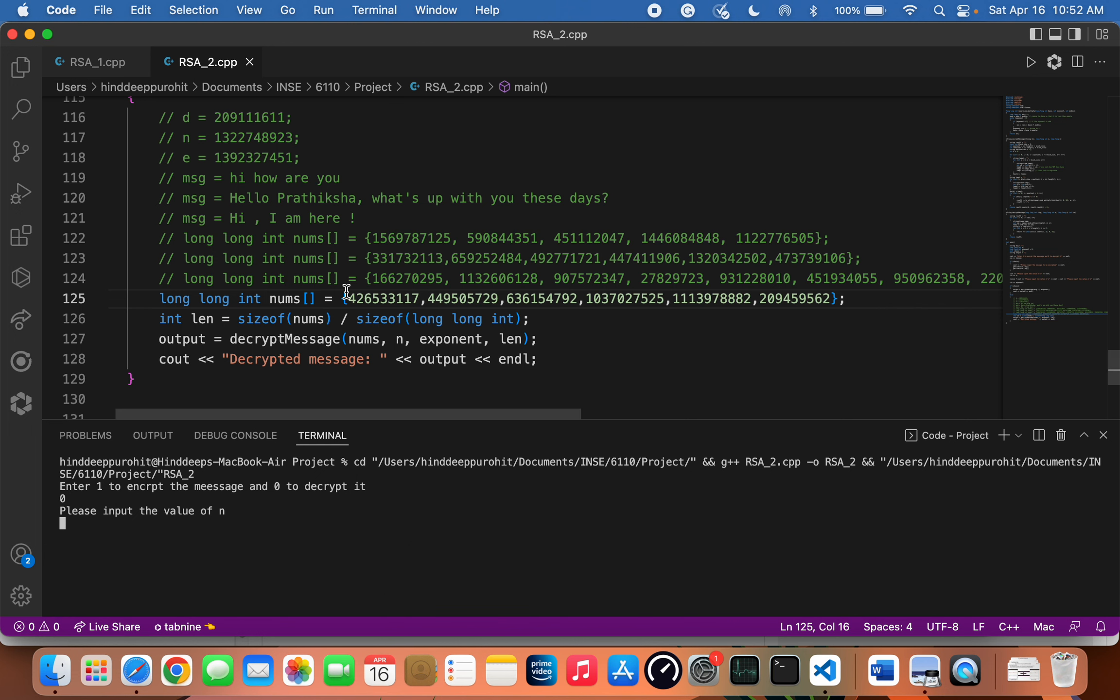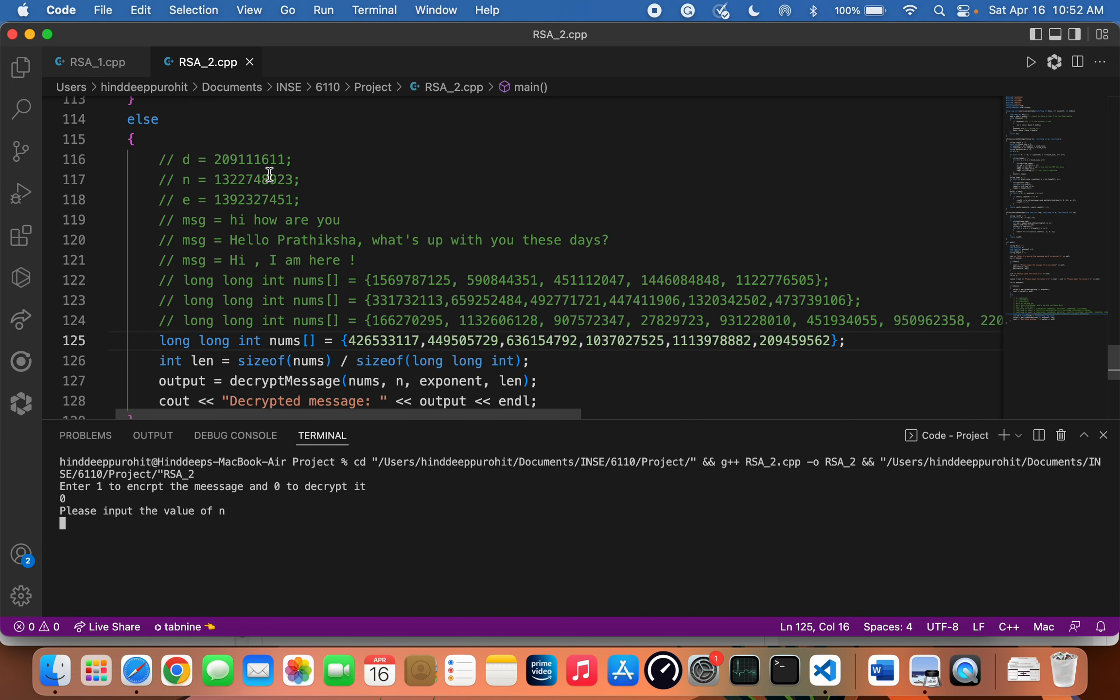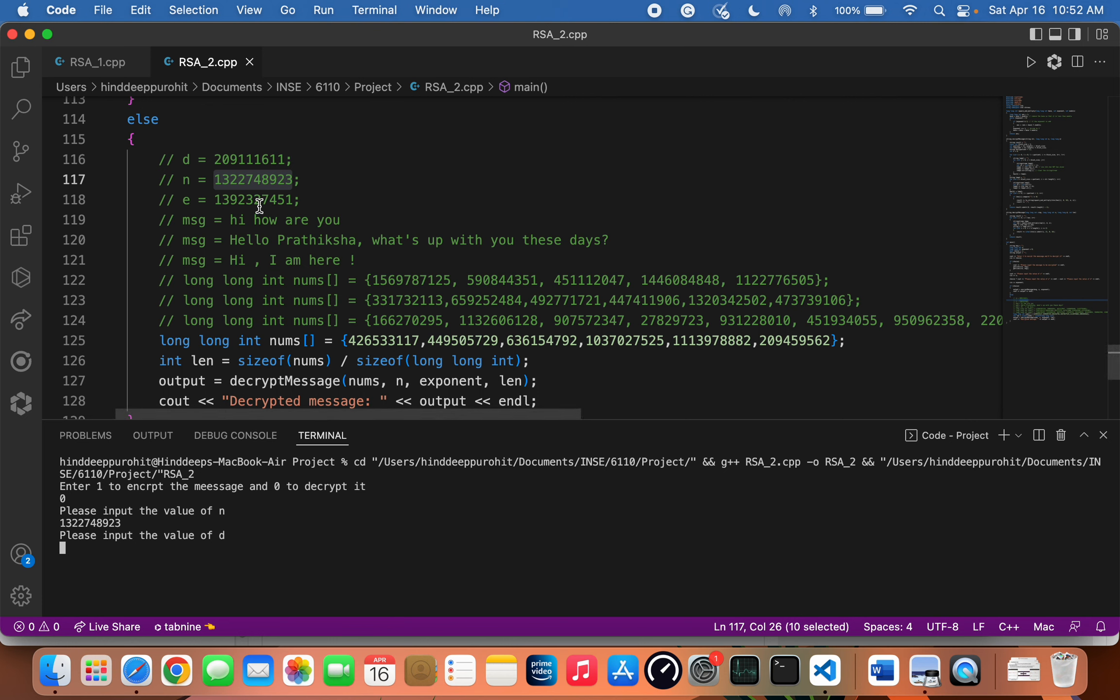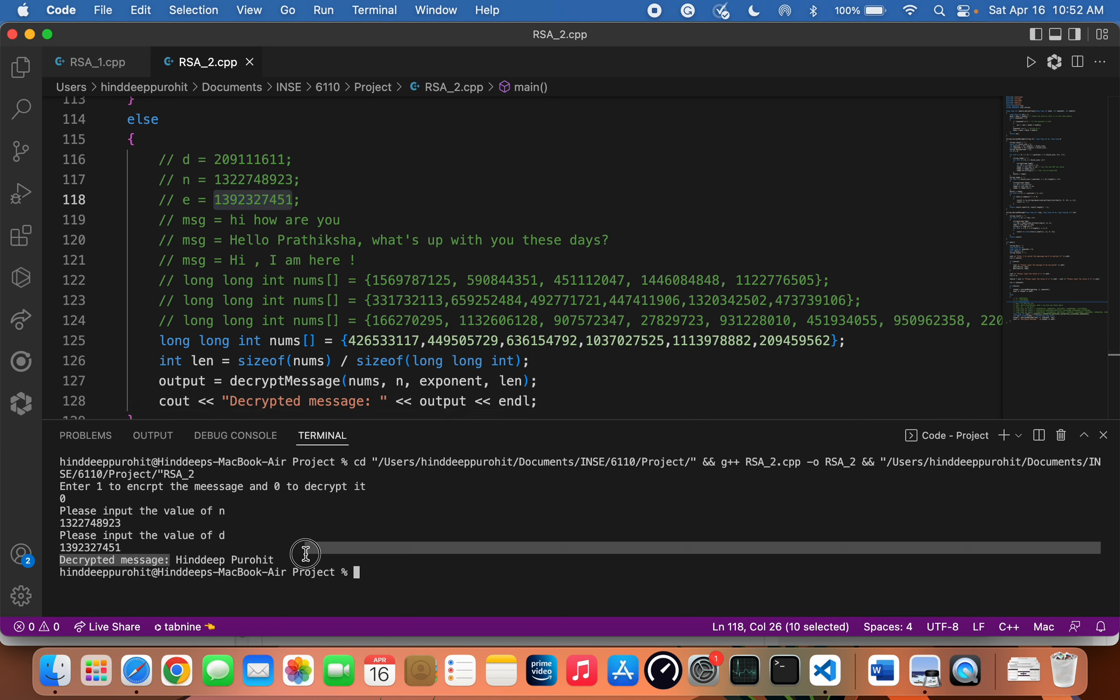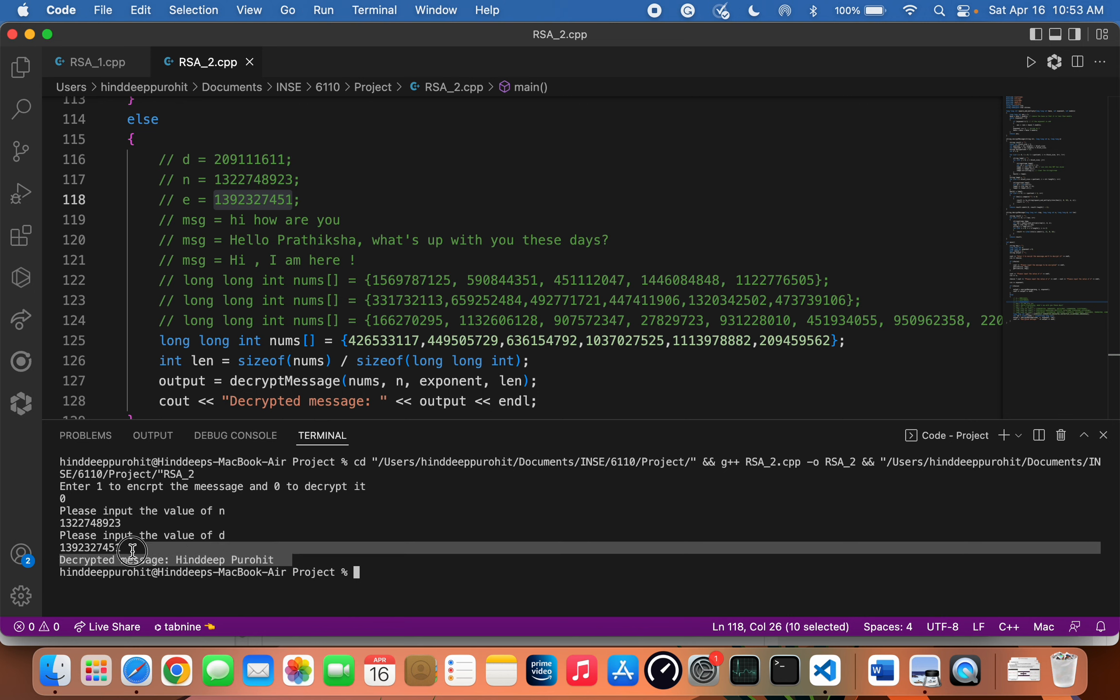Let's input the value of n. Instead of the value of d, I'll be using my public key to verify the signature. And yes, the verified message is 'Hindi Purohit', so the signed message has been successfully verified.